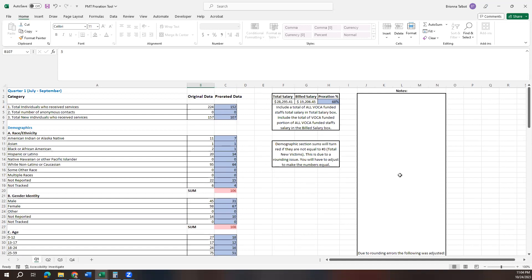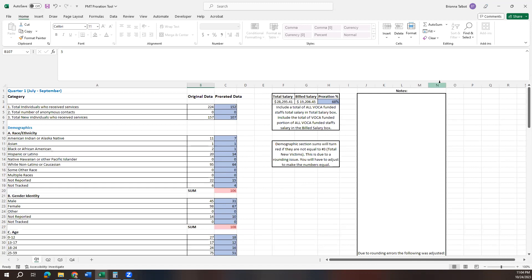But like I said, just be aware of the rounding errors that can happen. If you have questions after this video, contact your analyst and they can help you out with specific issues. But hopefully this is helpful and hopefully this tool will be helpful in the process of prorating your data.